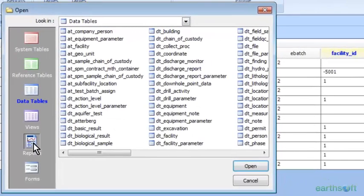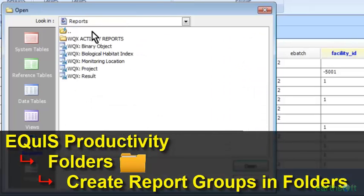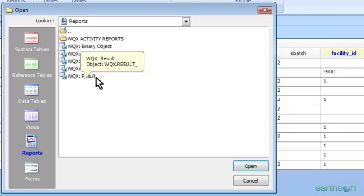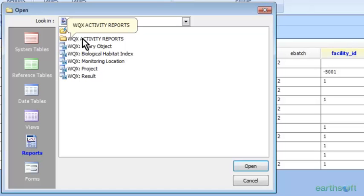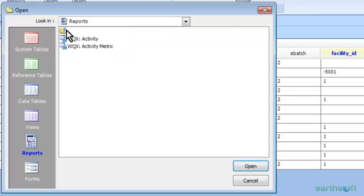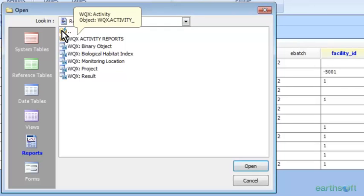Let's talk about this little folder we have here. You can create a report group that will group your reports together in a folder. If you have reports that aren't used a lot, you can put them in a folder called 'rarely used reports.' If you have reports for a particular facility, you can name it 'Facility ABC Reports.' Any group of reports you want to organize, you can throw them in a folder. You can also create an additional folder within that group — it's called a subgroup. Within the WQX reports, there are two activity reports, so I created a WQX activity reports subgroup.